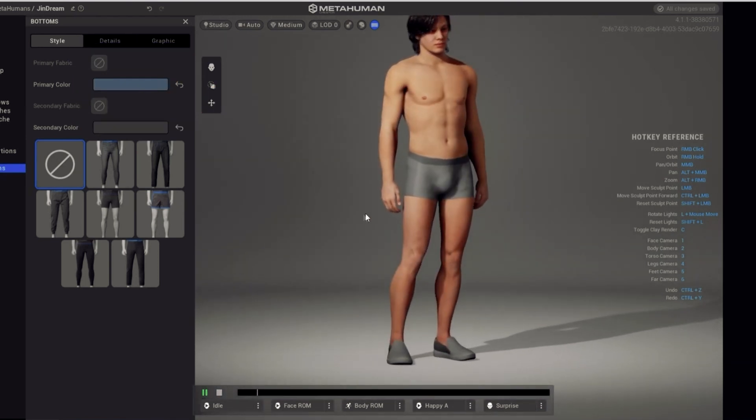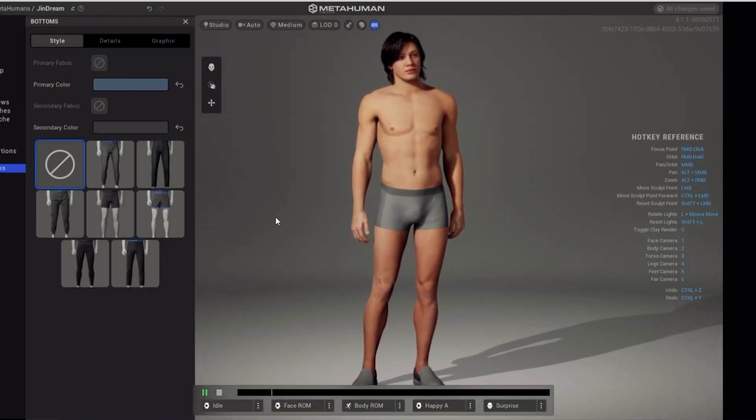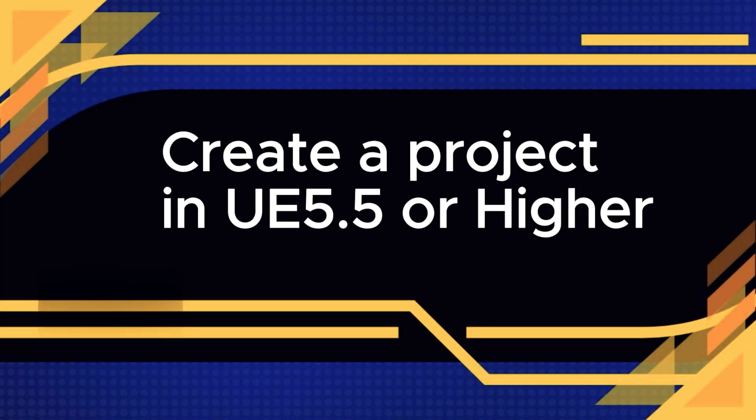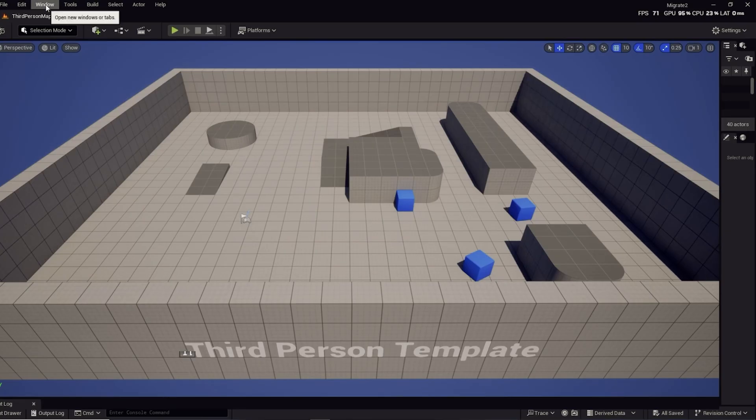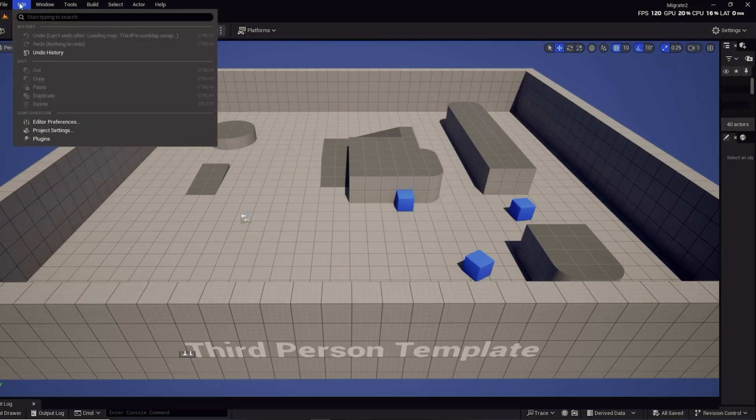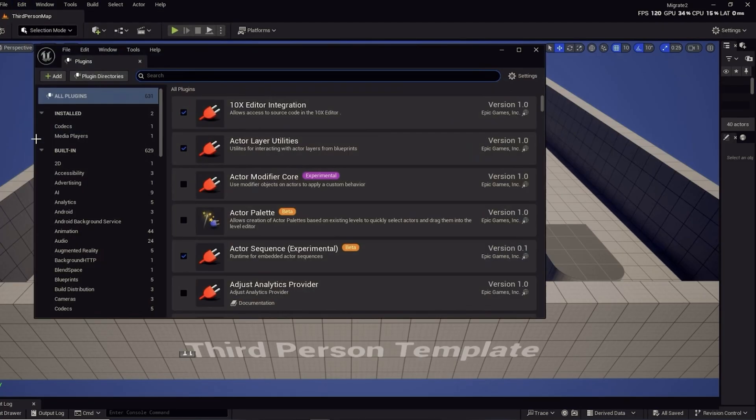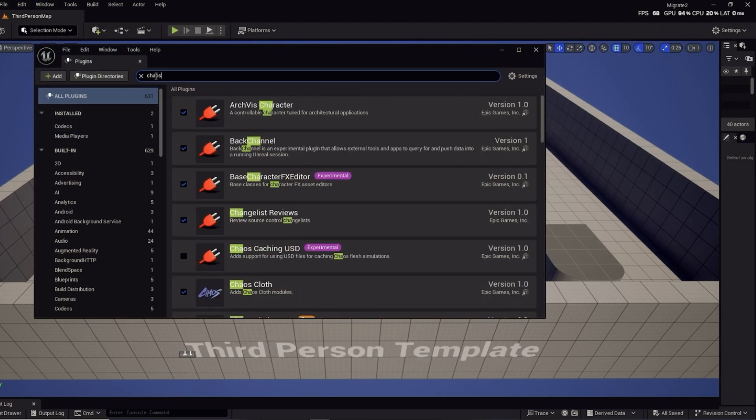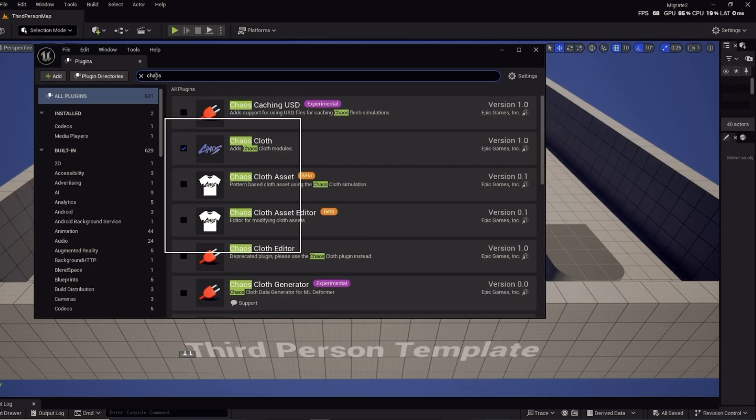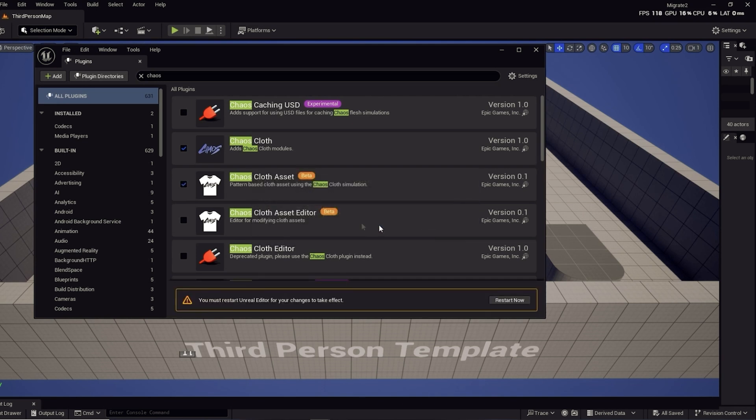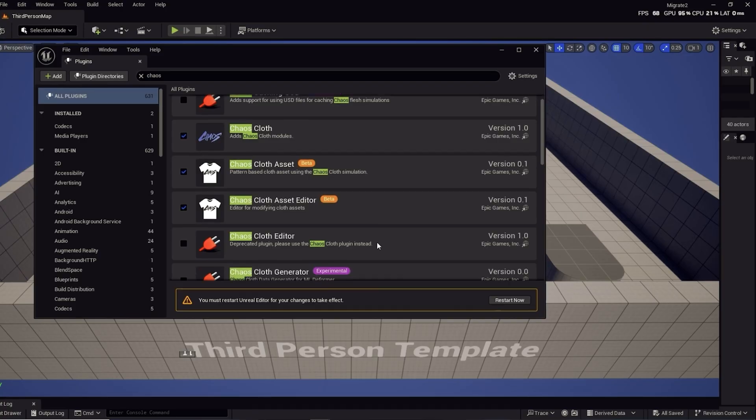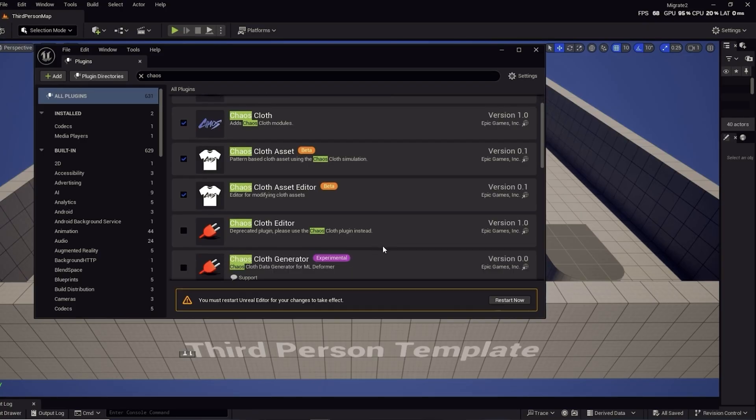Next, make a new project in Unreal Engine. Once the project is created, we need to turn on the Chaos Cloth plugins. Go to Edit in the main toolbar, then go to Plugins in the dropdown menu, and search for Chaos Cloth in the search bar. We need to activate the Chaos Cloth plugin, Chaos Cloth Asset plugin, and Chaos Cloth Asset Editor plugin. You may get a warning message that this may destroy everything you hold dear. Just click on Yes and live a little. And if prompted, go ahead and restart the program.